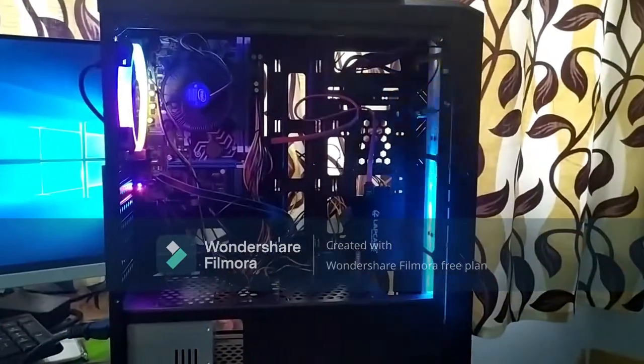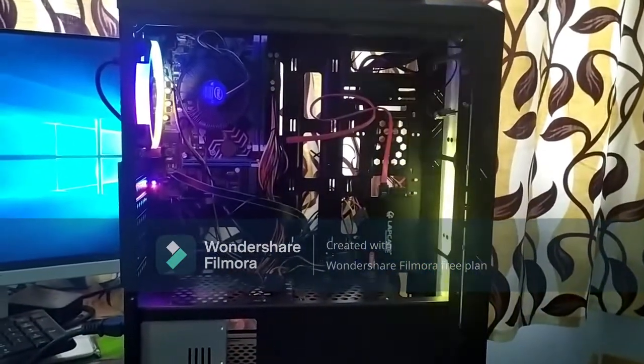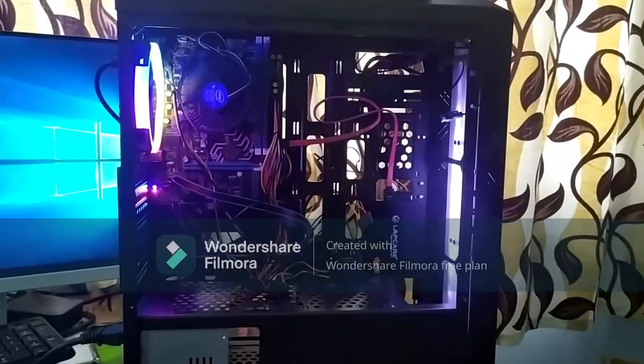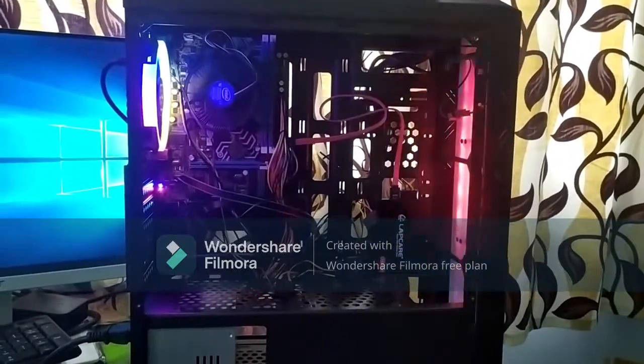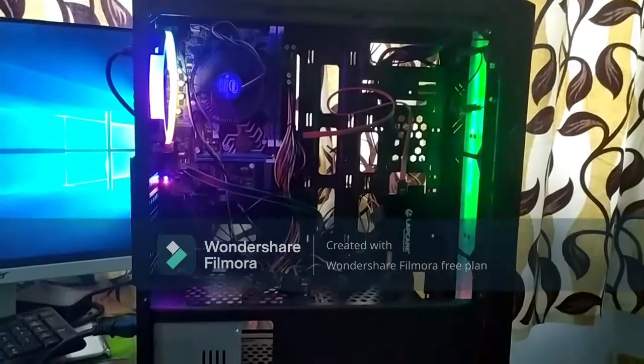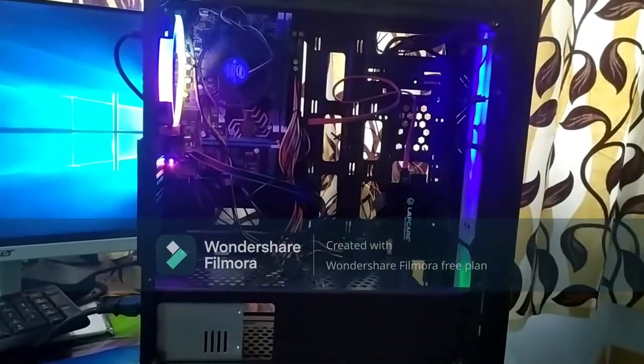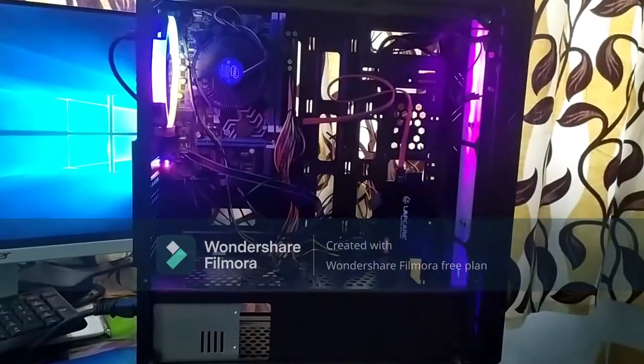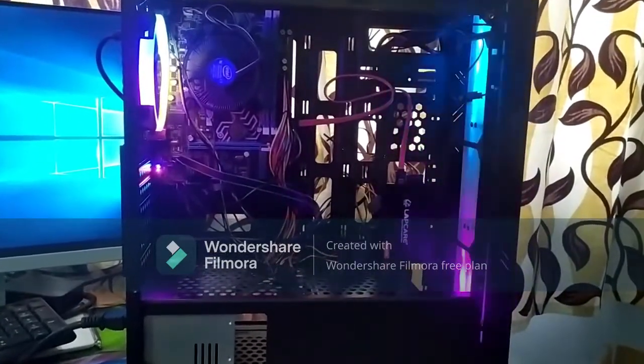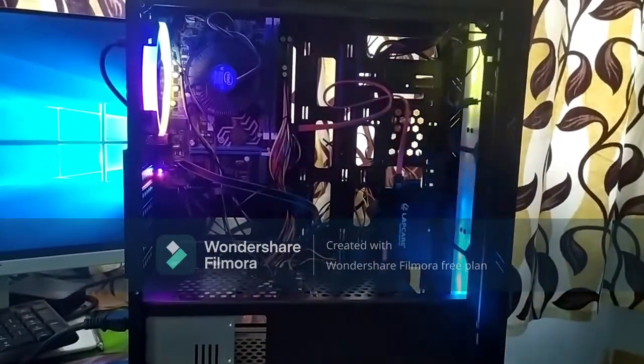Hey, hi friends. I am using a PC build for 20,000 rupees for office purpose.